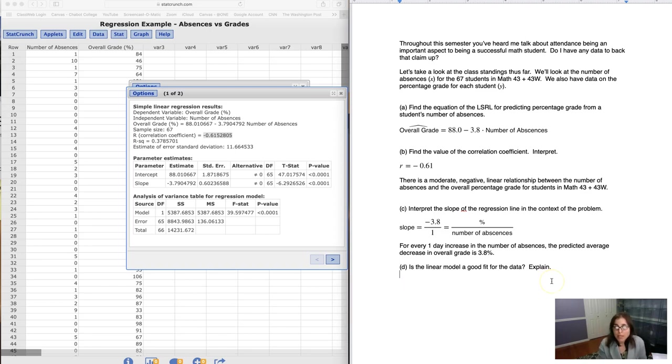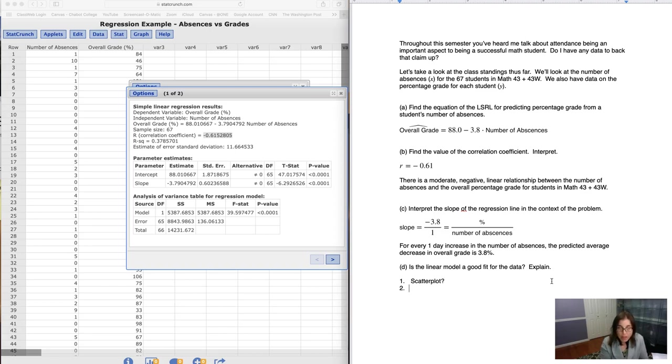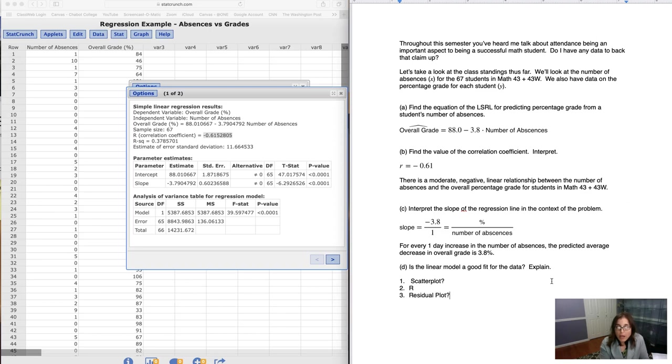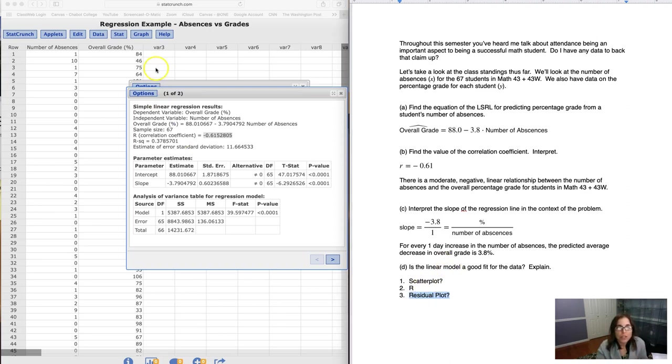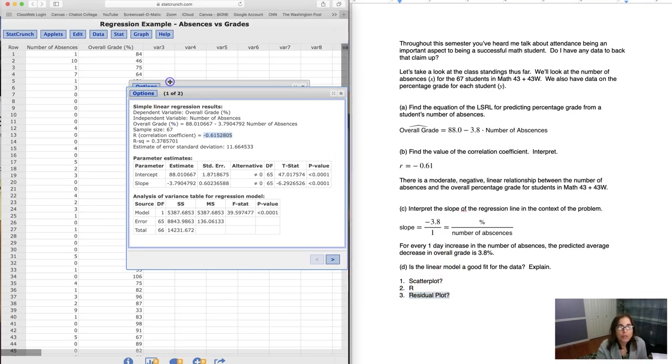Now this last one is, is the linear model a good fit for the data? So let's remind ourselves, we need to look at the scatter plot. I need to look at the R value and I need to look at the residual plot. And I'll put a question mark there. Those are the three factors that I'll expect you to comment on. And then keep in mind that the residual plot, that's the big one. That's going to be like our red light, green light situation.